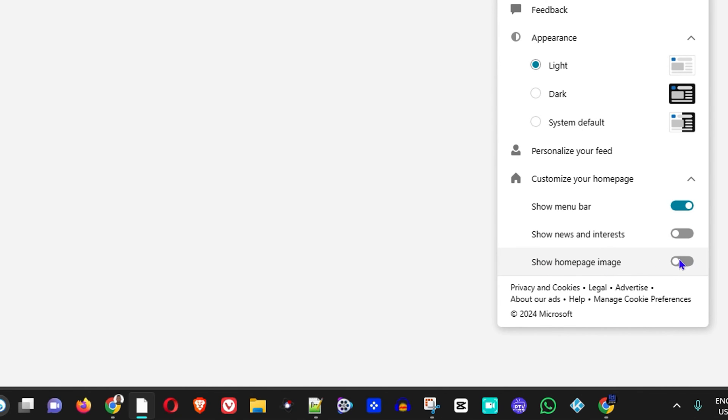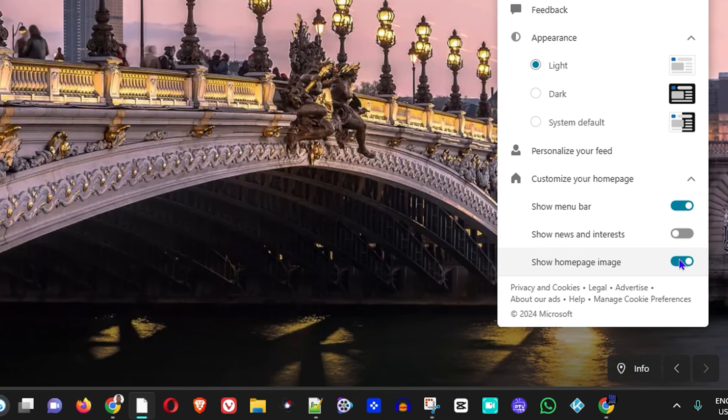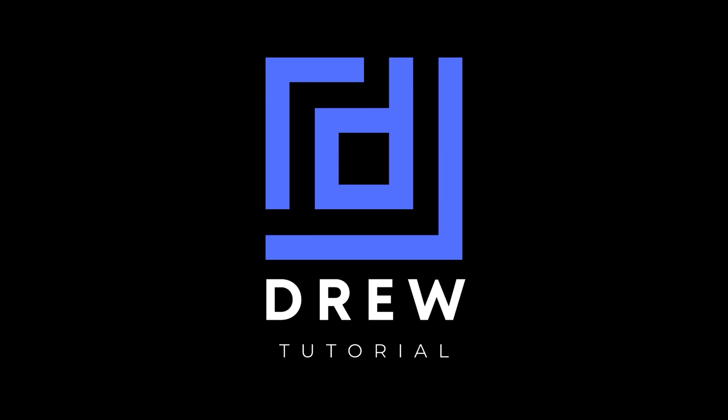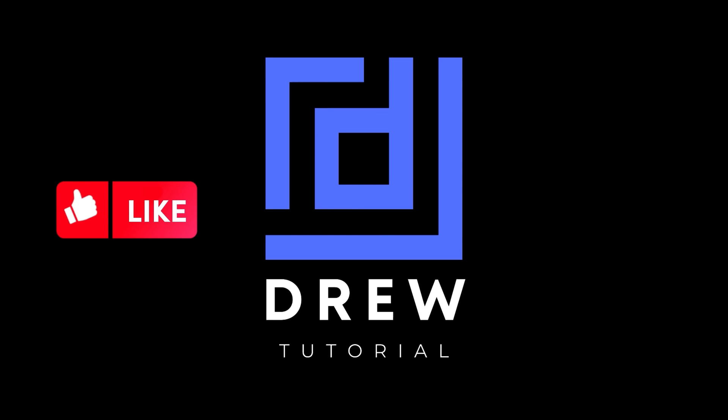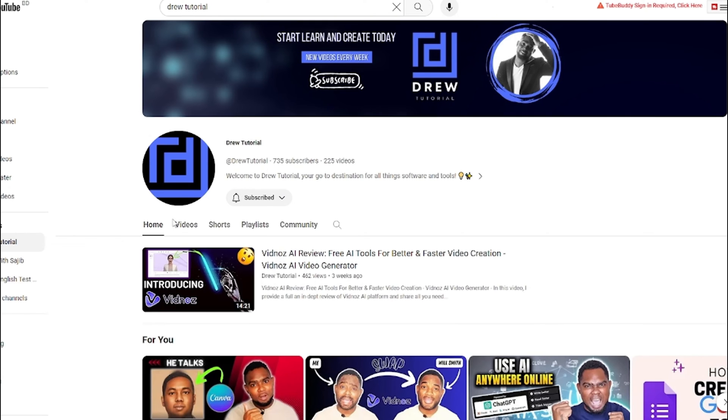Now guys, I really hope that you found this tutorial very helpful. If you do, go ahead and give this video a like and share your comments below. I'd really appreciate that.